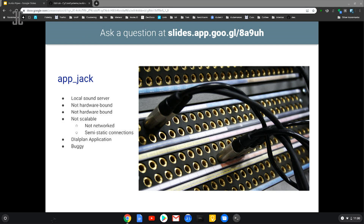We have AppJack — a local sound server which switches audio from one input to an output. It's not hardware-bound, so we don't need a single audio card, but it is node-bound, not network-oriented, and not really scalable. The connections you make with Jack are semi-static; it requires a lot of latency and effort to change those plugs from one to the other. It's also a dial plan application, which means you can't use it with ARI, and there are lots of buggy implementations of it.